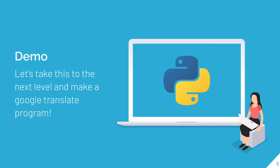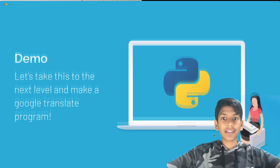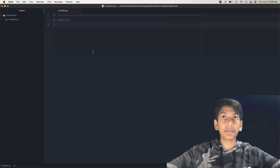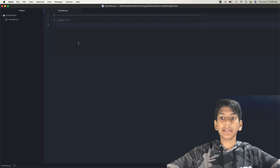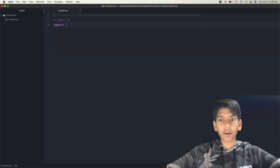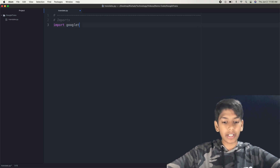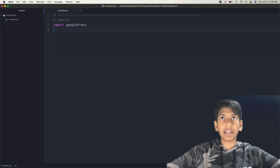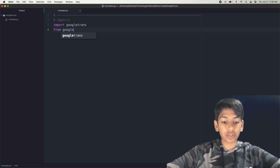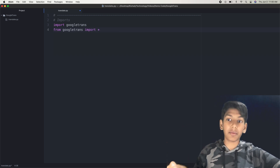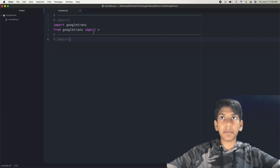So now that you know about the Google Trans library, let's actually get into the demo so that we can work with it. So the first thing I'm going to do is go to my Atom so that I can actually edit my program. So the first part of the program is just the imports. I'm going to be adding more libraries later on for the different parts, but for now we're just going to import Google Trans so that we can import the library. And also we're going to say 'from Google Trans import star,' and that star just means import everything from Google Trans.